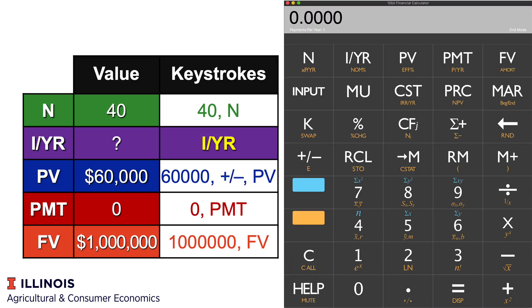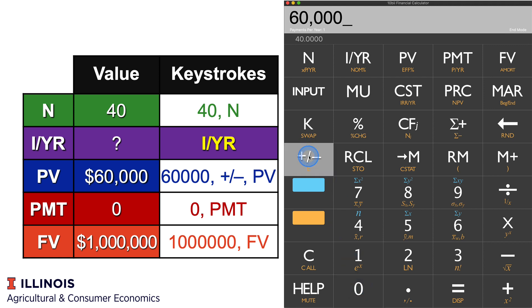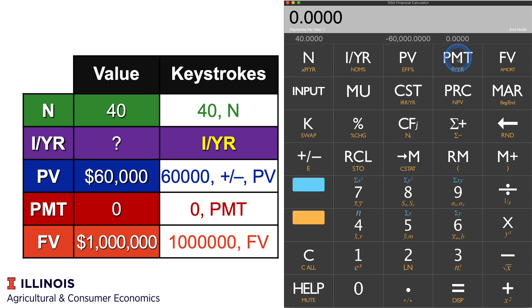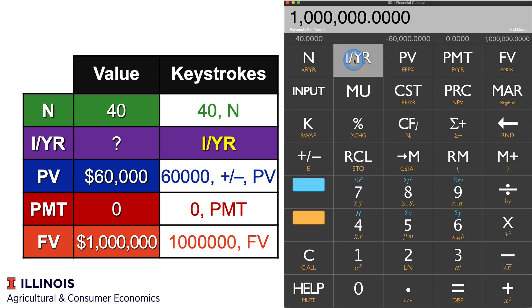Let's plug it into a calculator and see what kind of rate we need. We're going to start by saying 40 is N, the number of periods. Then $60,000, plus or minus, for PV. That $60,000 leaves my wallet, so we're going to key it in as a negative number for present value. Zero is the payment — I'm not going to make any payments here. And then a million is my goal, what I need to accrue in 40 years. So let's go ahead and hit I and see what that number is.